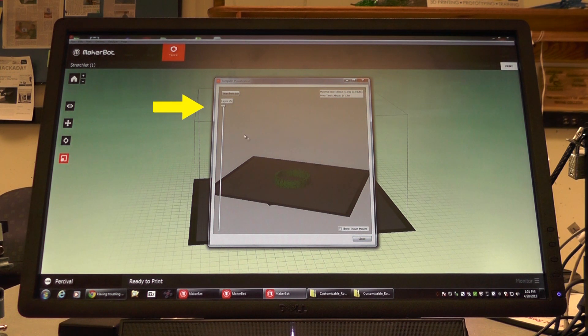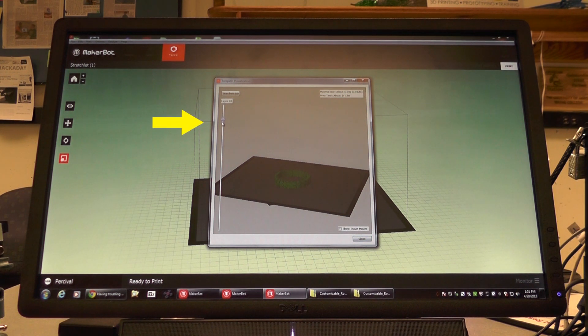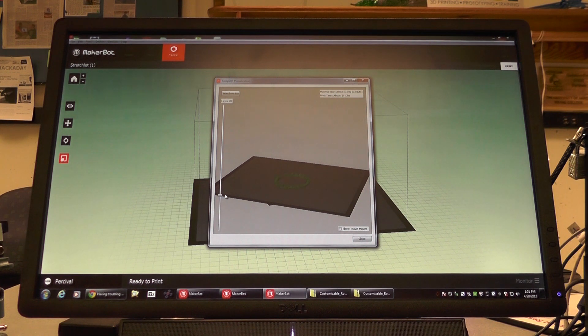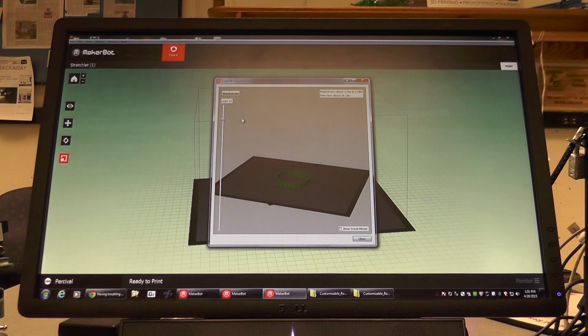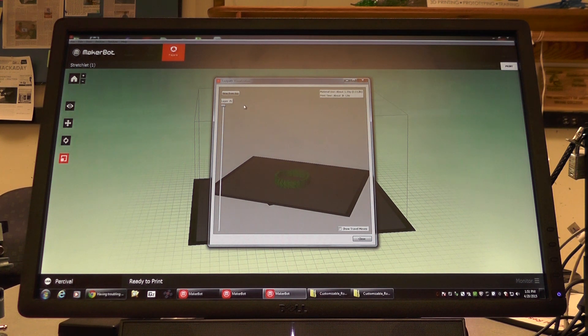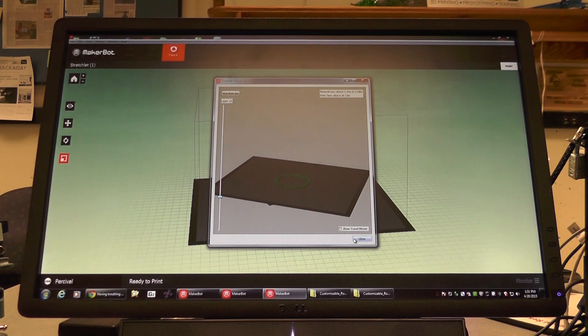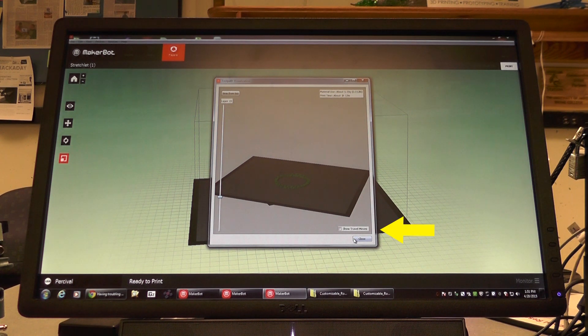Moving down the bar on the left hand side of the box can show us layer by layer how our print job will work. If you see any discrepancies, cancel the print job and change your settings or, if necessary, alter your object. Since this object has no obvious discrepancies, we can finalize it and send it to the printer.